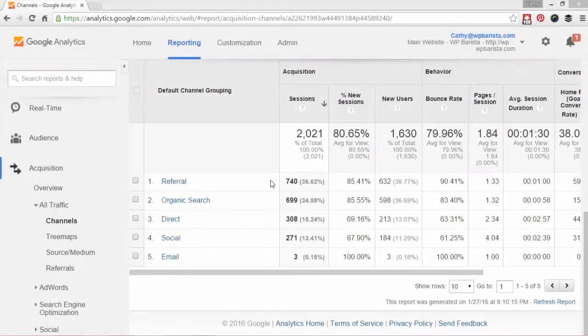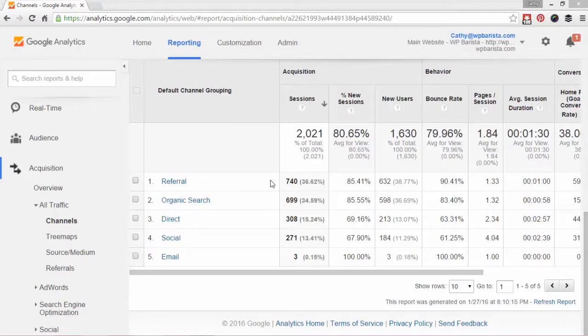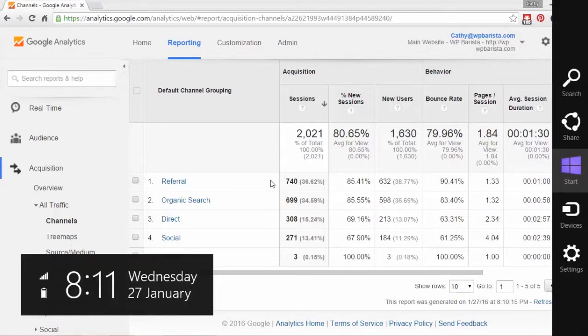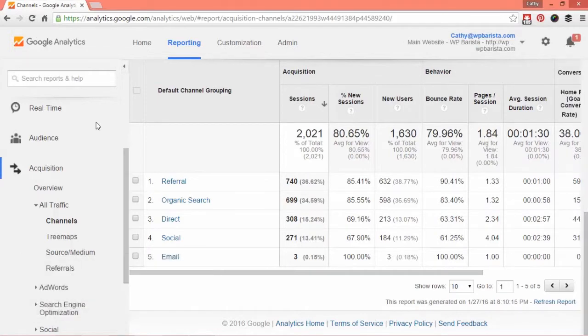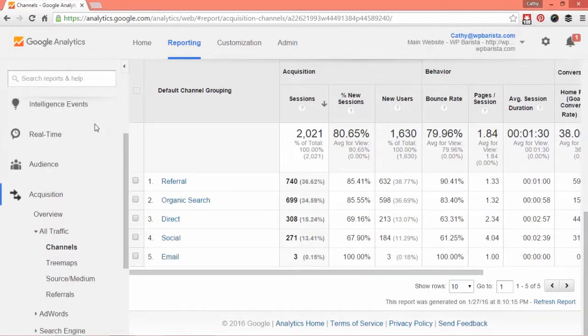The first thing you're going to do is log into Google Analytics using your Google credentials. You go to analytics.google.com and you'll be taken to the dashboard. From the dashboard, go down to the acquisition tab.